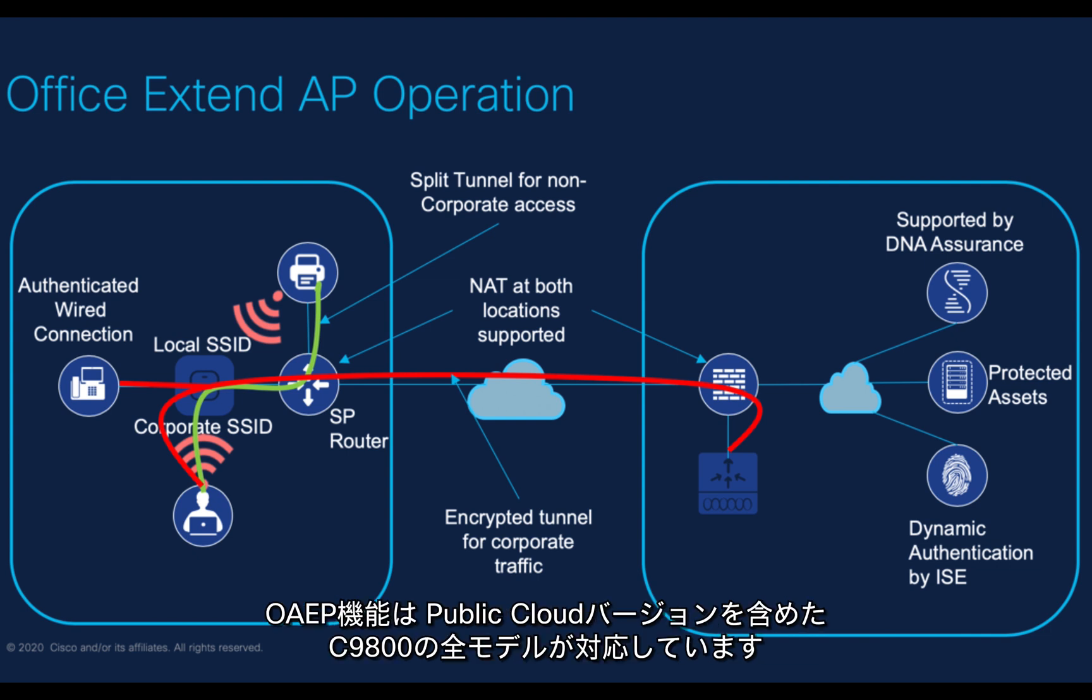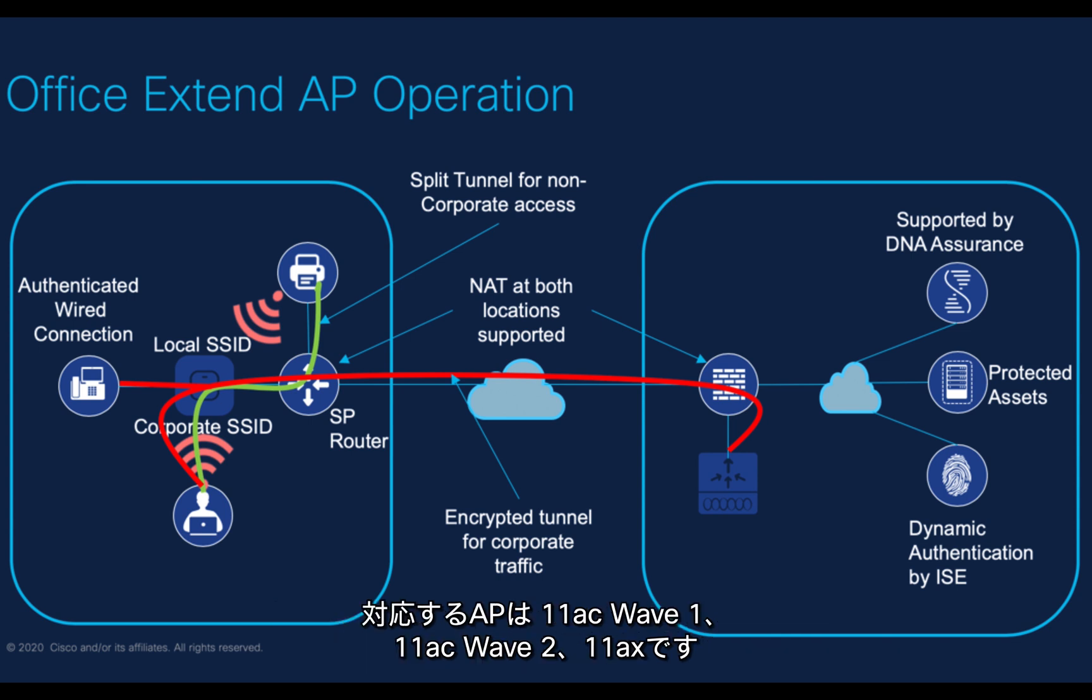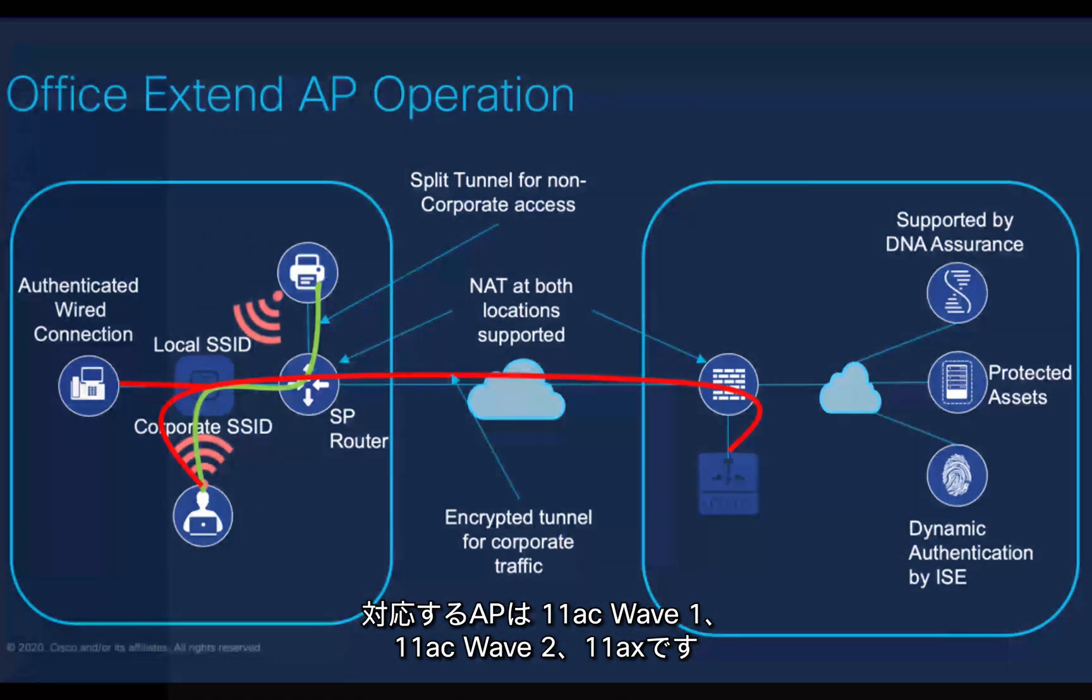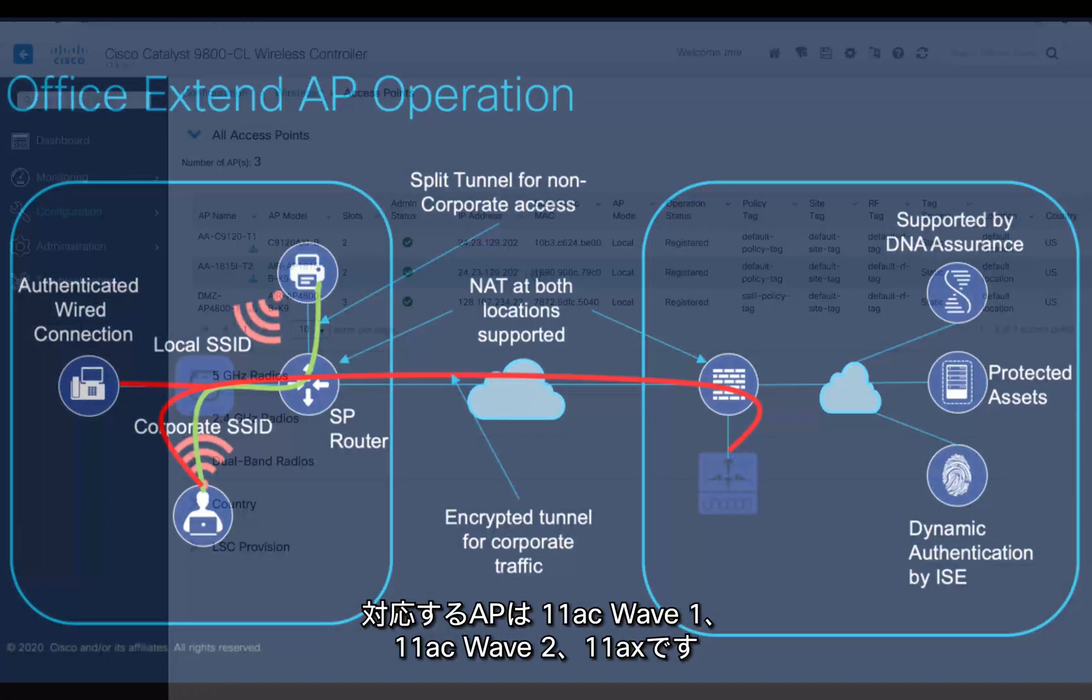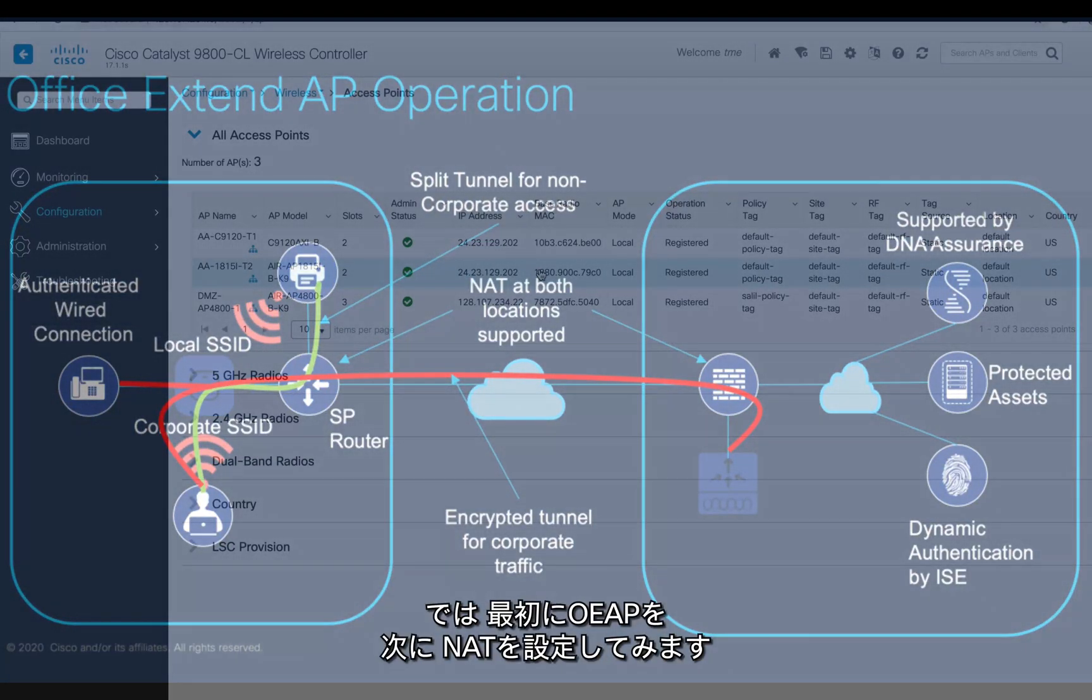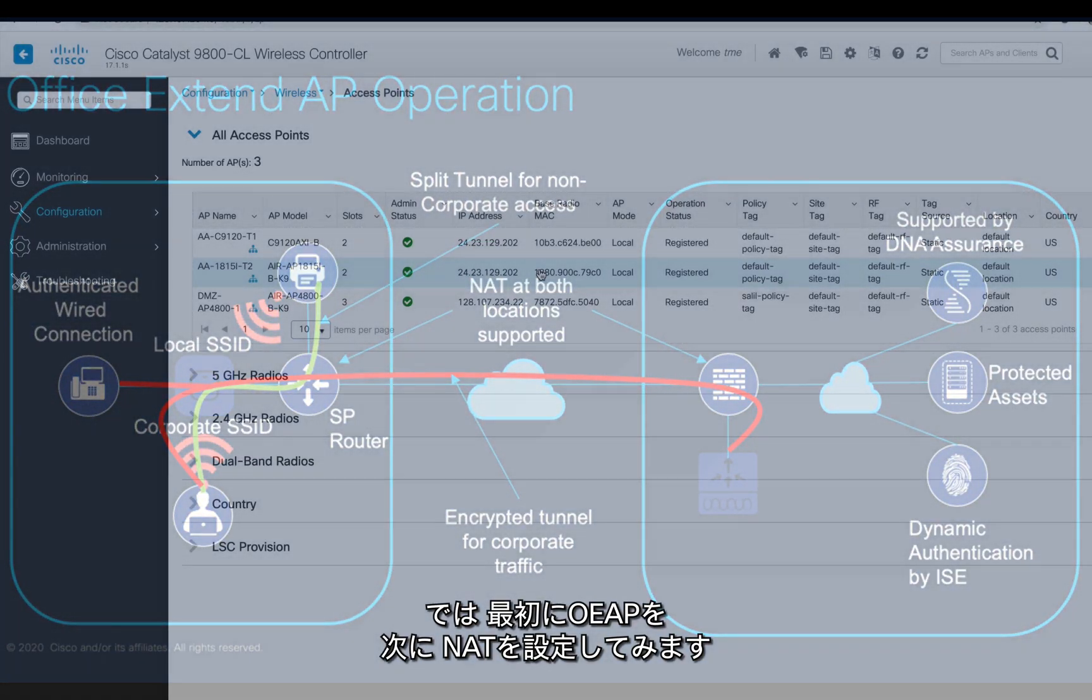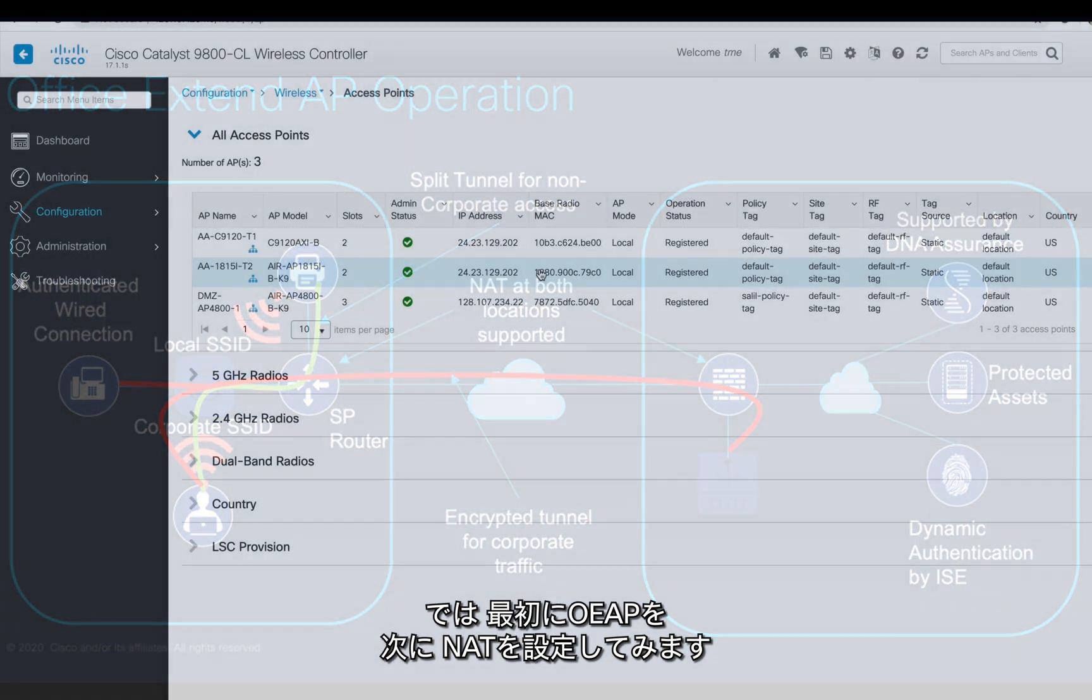Keep in mind, to support this OEAP feature, all C9800 are supported besides the C9800 public cloud version. Having said that, all Wave 2, 11ac Wave 1 access points, 11ac Wave 2, and 11ax access points are supported. So let's start the OEAP configuration.